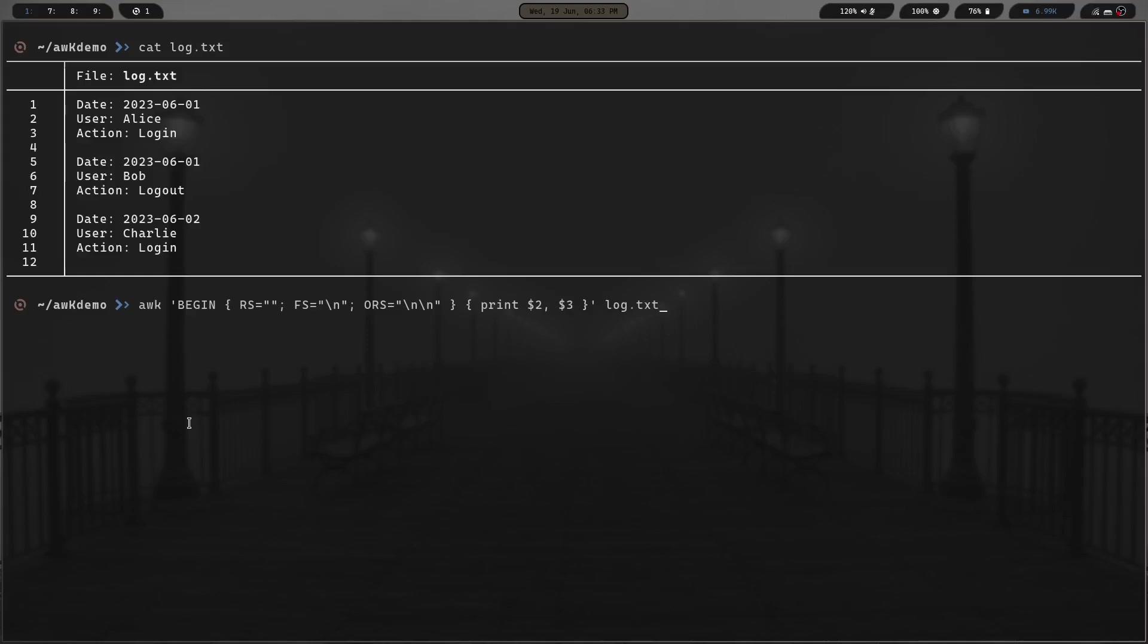Let's break down what this is actually going to do. We have the AWK command. The BEGIN RS sets the record separator to an empty string, meaning the records are separated by blank lines. The FS is going to set the field separator to a new line character. That just means that the fields are going to be separated by lines within each record.